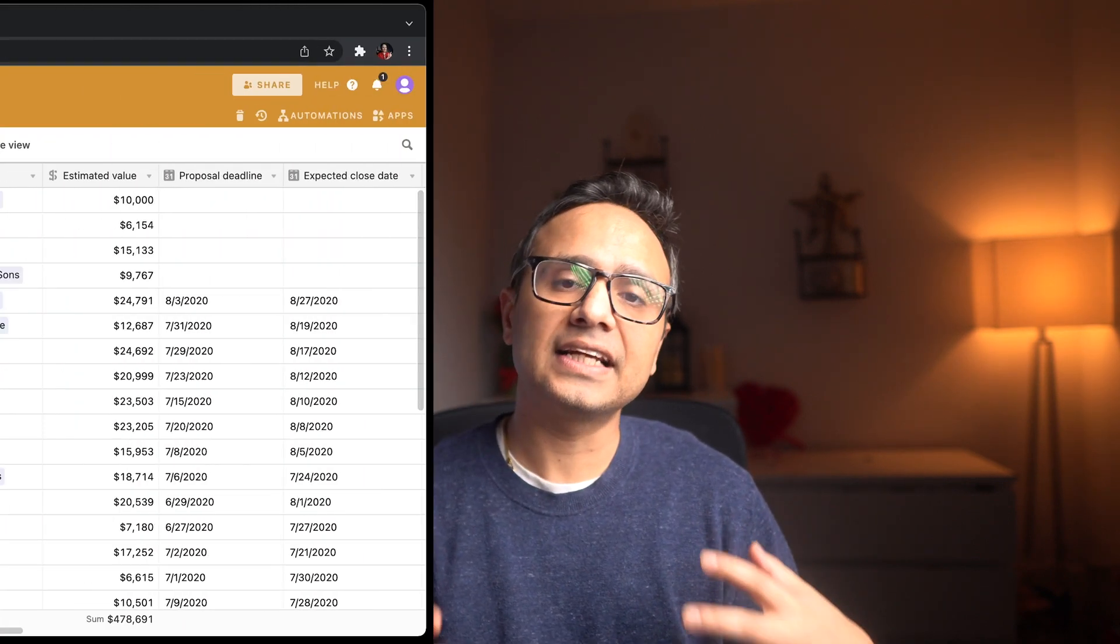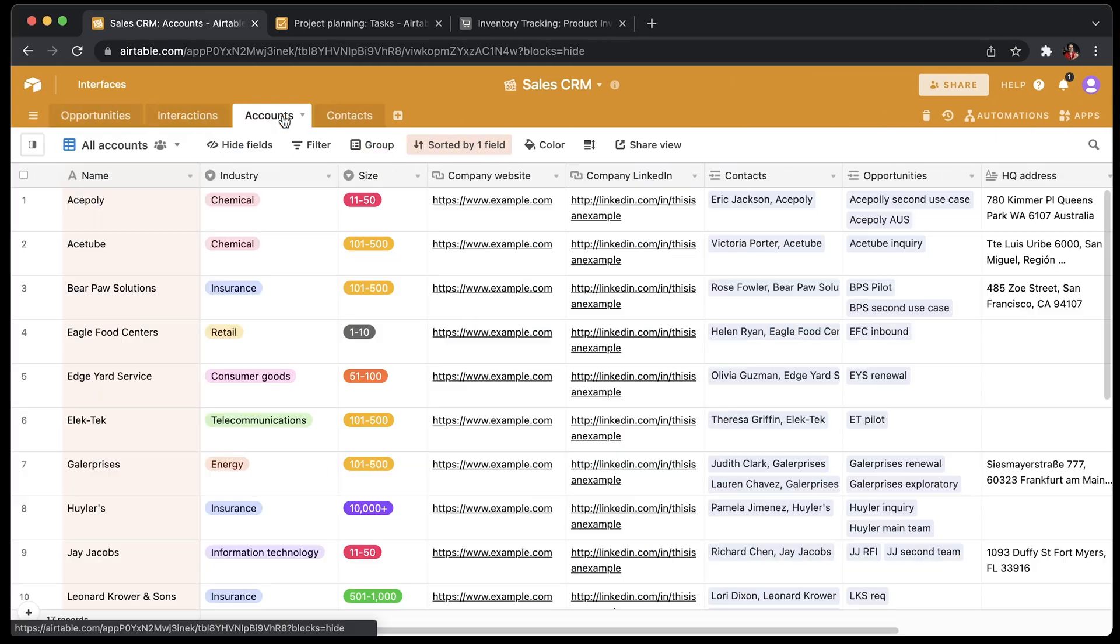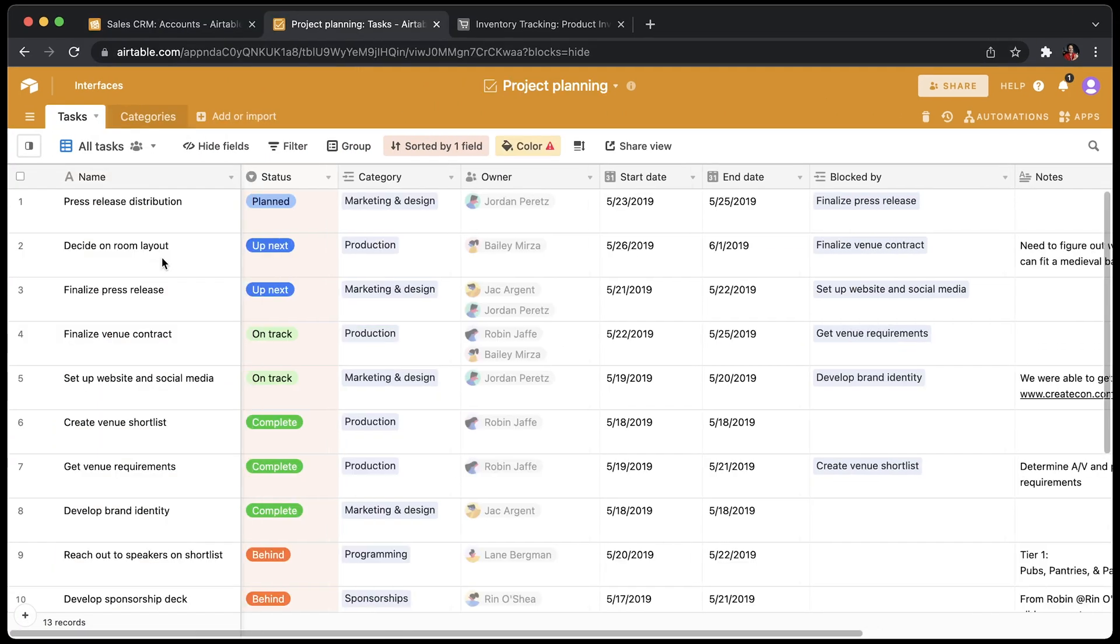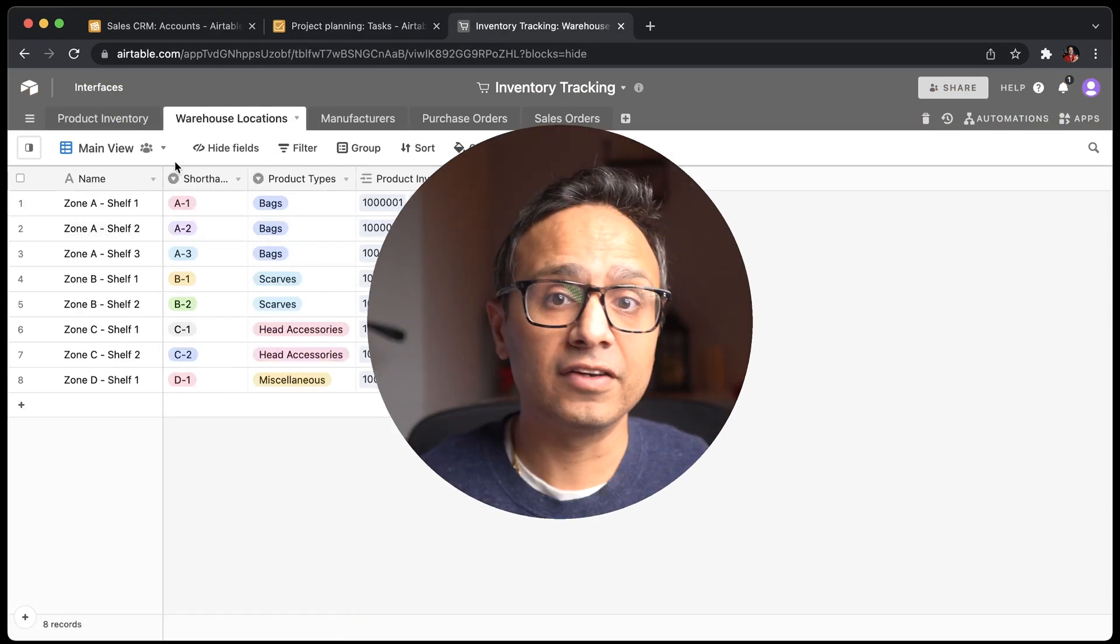So Airtable can store information in spreadsheets that's visually appealing and easy to use, but also powerful enough to act as a database which you can use for CRM or task management, project planning, or tracking inventory.